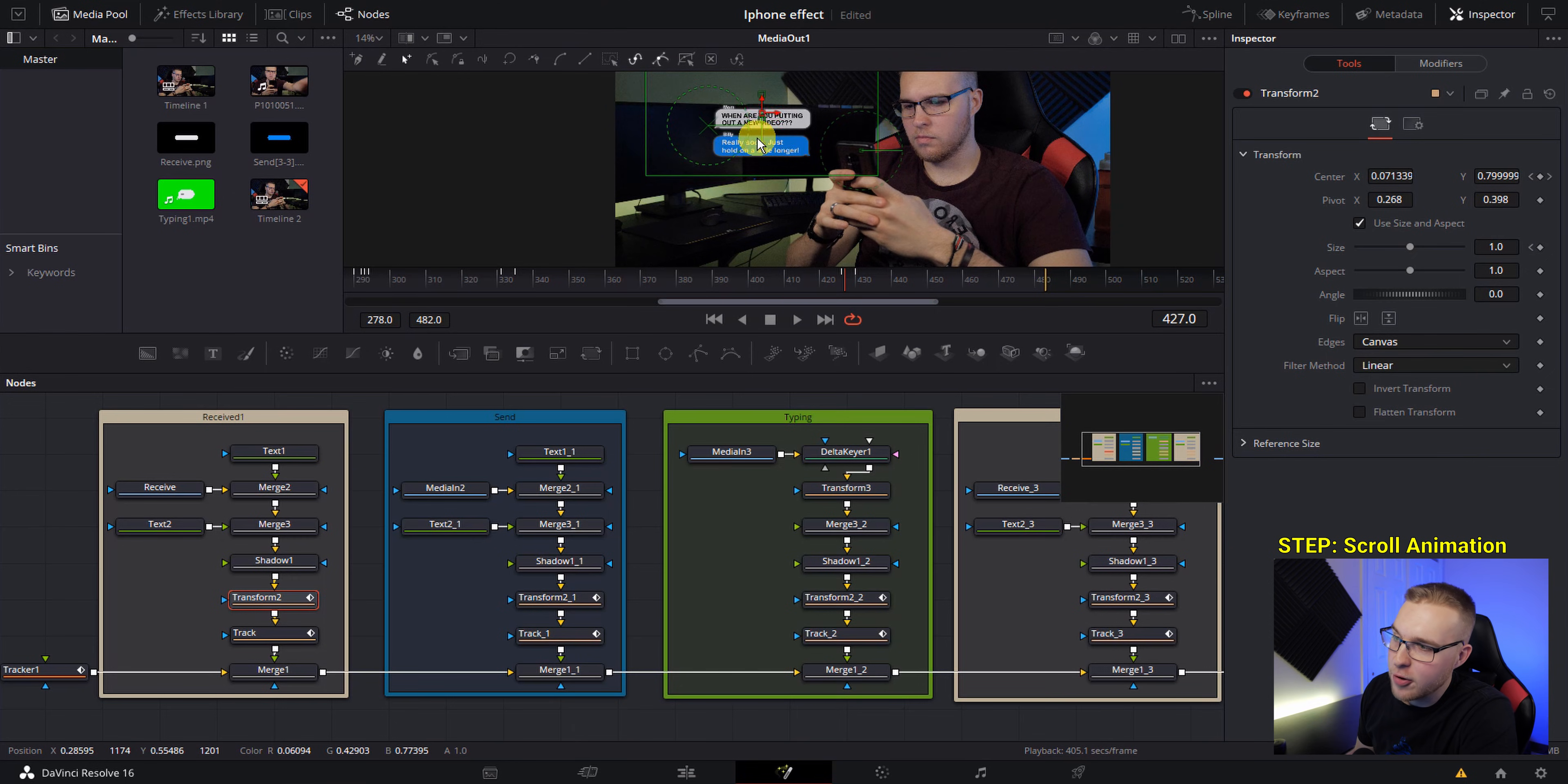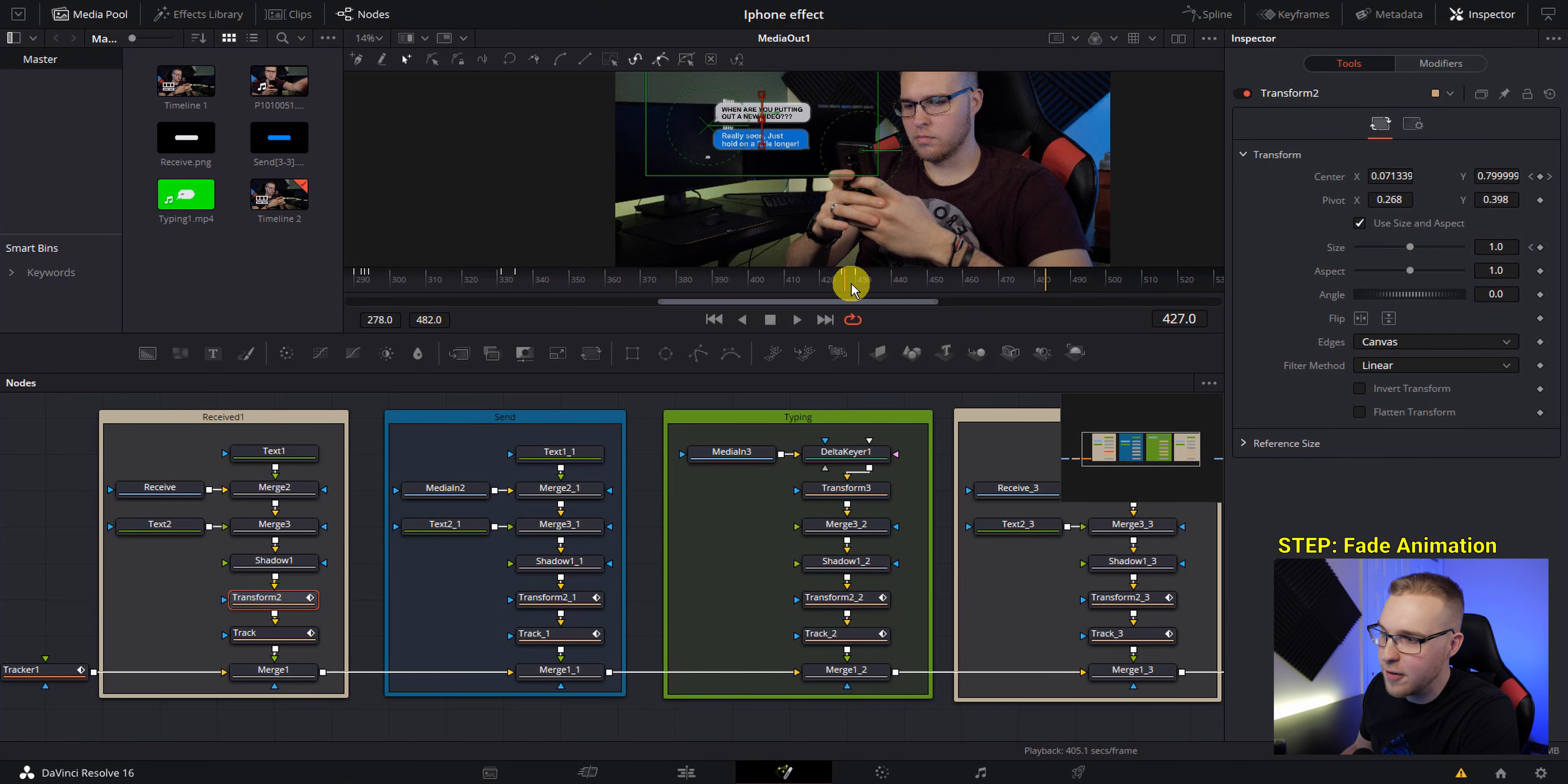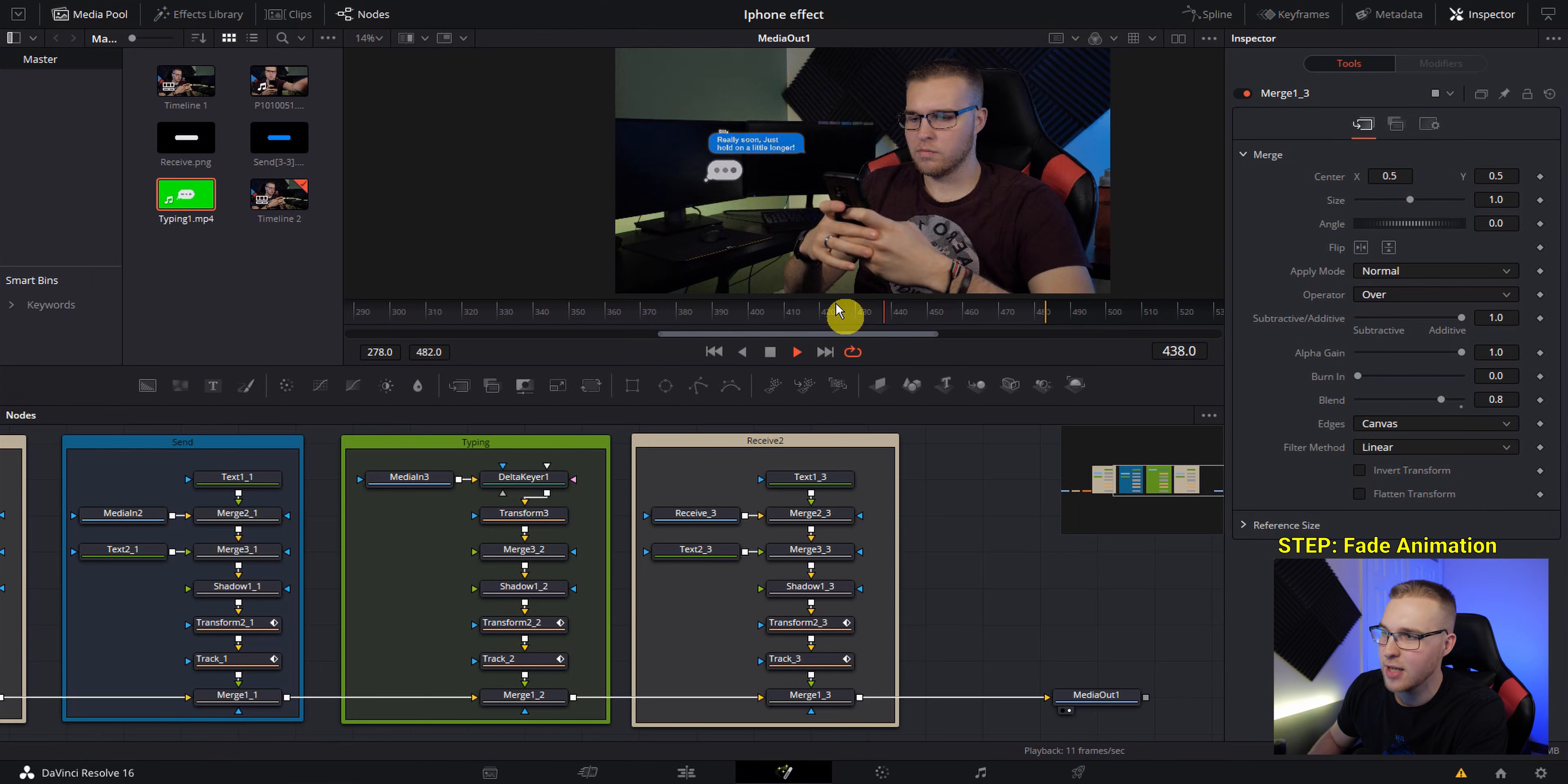Now, if we move through really slowly, you can see everything kind of scrolls up just like we wanted it. But I want this first text message here to fade out because ultimately I want there to only be two text messages shown at a time. So to make this first text message fade out, I move back a few frames to the beginning of this scrolling up animation. And then under the received one, I click on the merge node and then I add a keyframe on blend. Now just move forward to the end of this scrolling animation, bring the blend all the way down. So as you see, we have this first text message fade out like we want it.